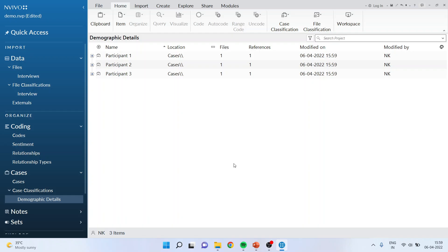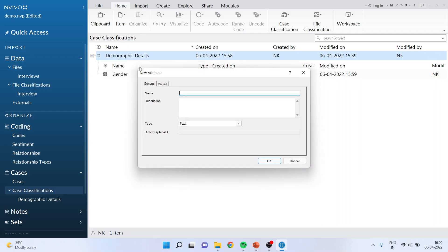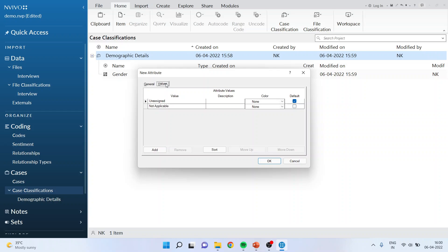As soon as you have assigned case classification to your data, you can see this very easily from Case Classification. Expand this and you will be able to see Gender. You can also assign other attributes here. For this purpose go into Case Classification, make sure you are in Case Classification, right click and make a new attribute. The new attribute is 'Occupation'. Go into Values and add the values: Professionals, Self-Employed.